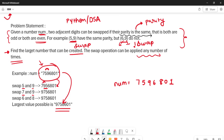After swapping seven and nine, the output becomes 9756801. Then we swapped six and eight — both are even — so six and eight are exchanged. Zero and one cannot be swapped because zero is even and one is odd. So this is the largest possible number we can create.